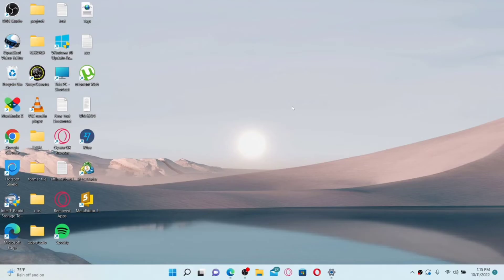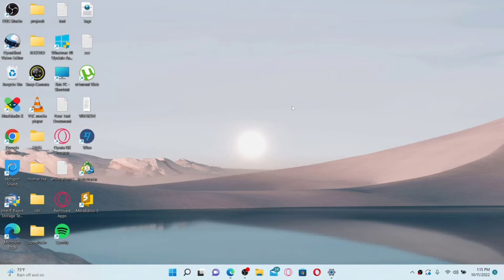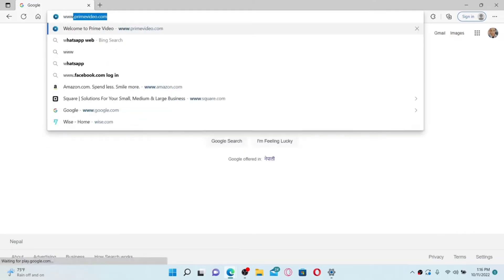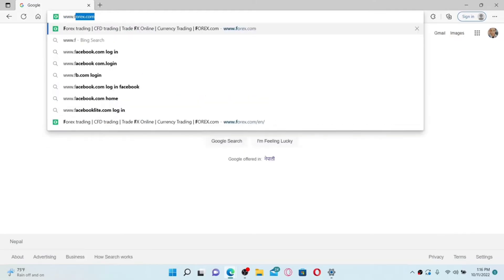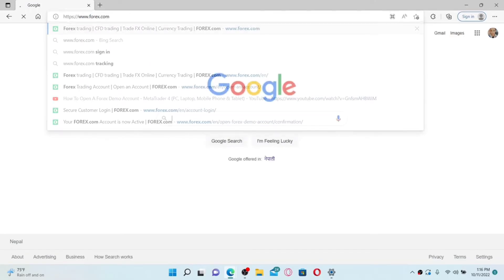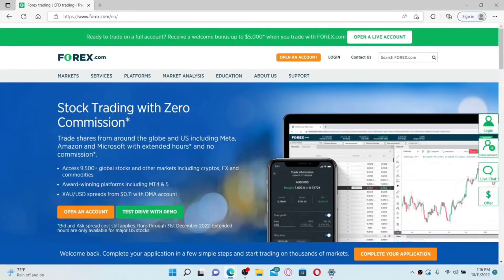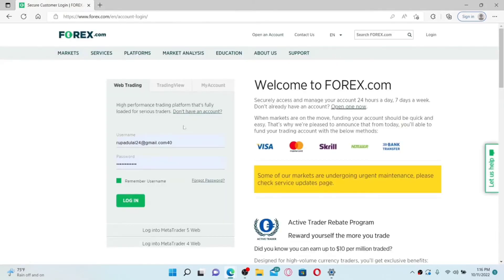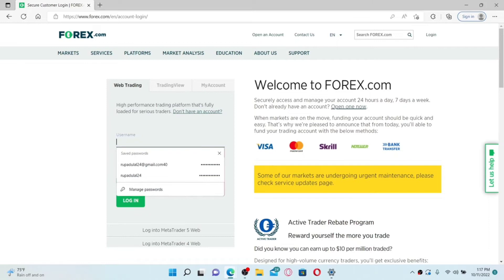How to log into your forex.com account. Open up a web browser and in the URL box at the top, type in www.forex.com and press Enter. Once you end up in the official site of forex.com, click on the Login link at the top right. This will take you to the login area for forex.com.